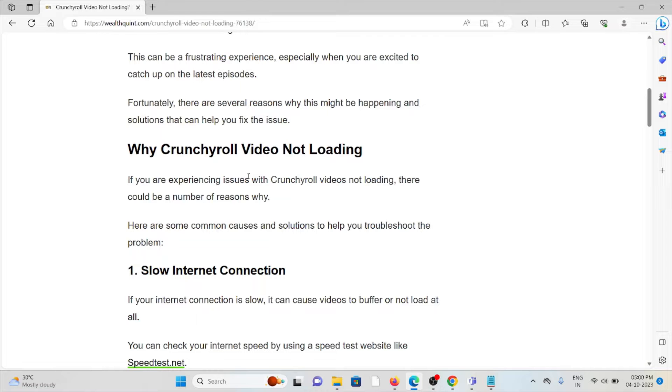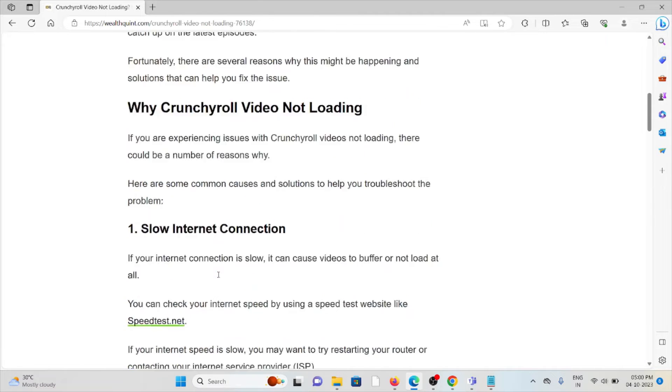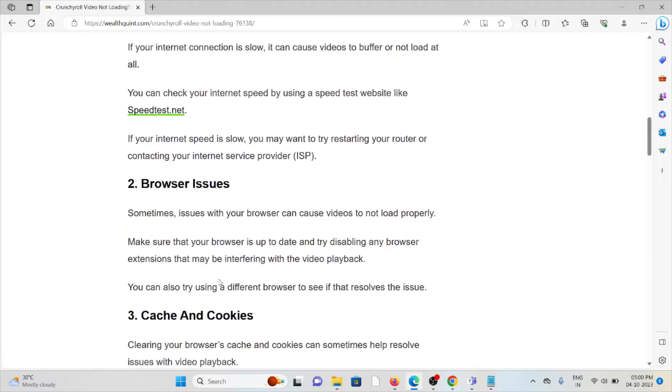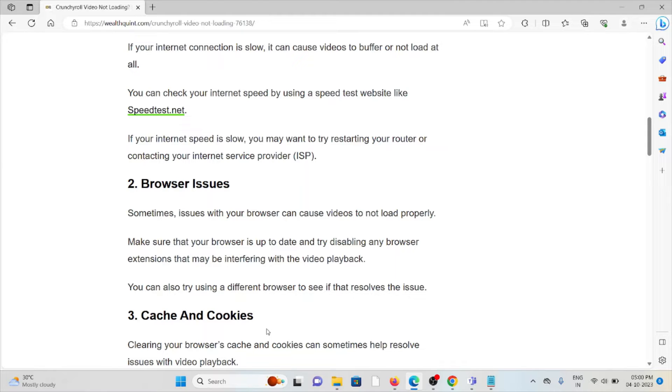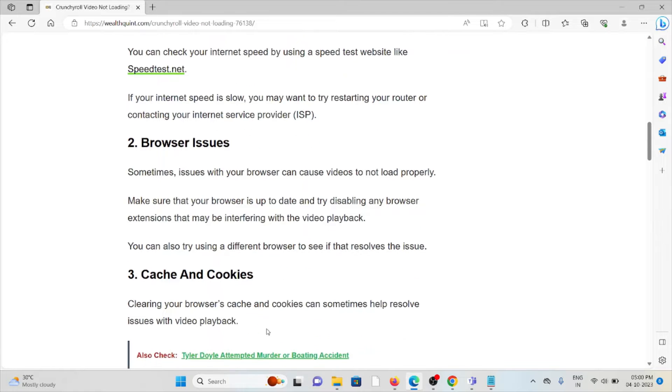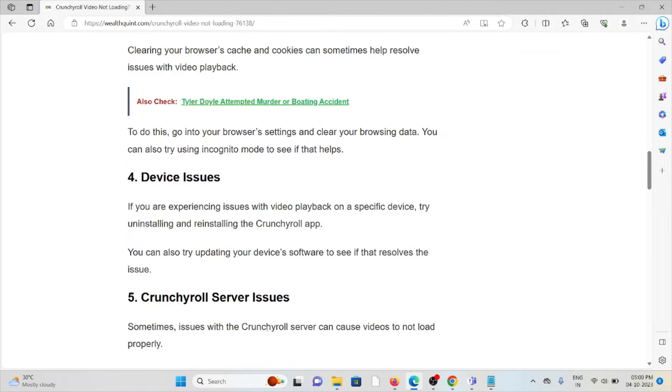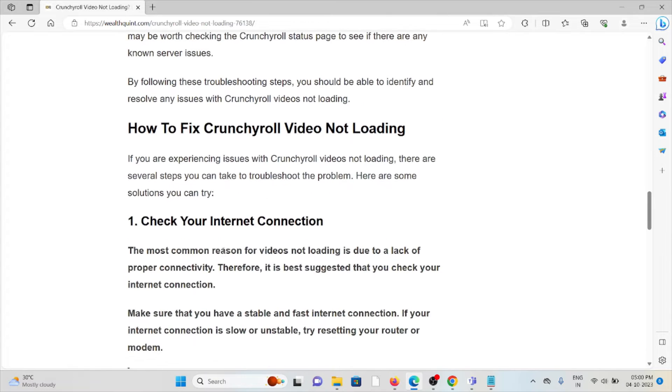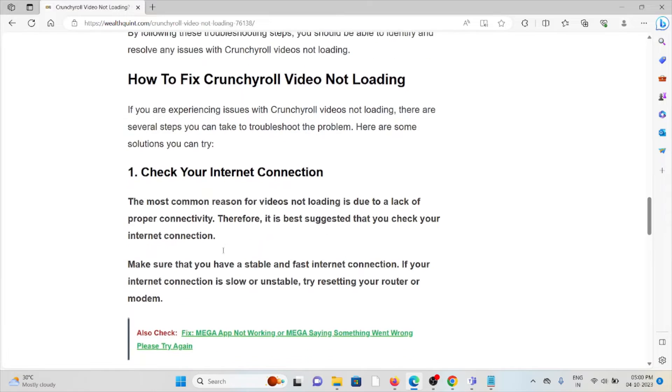Why is Crunchyroll video not loading? The first cause is slow internet connection. The second cause is browser issues. The third cause is sometimes issues with cookies and caches. The fourth cause is device issues. The fifth cause is Crunchyroll server issues.